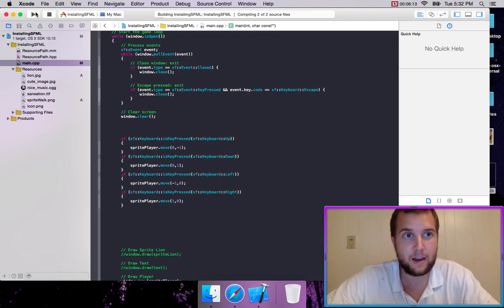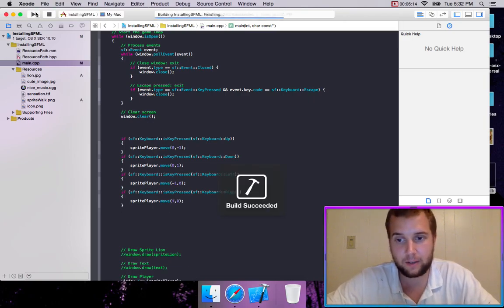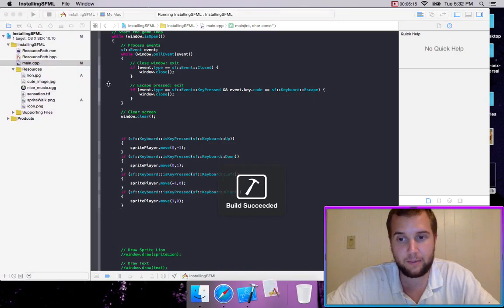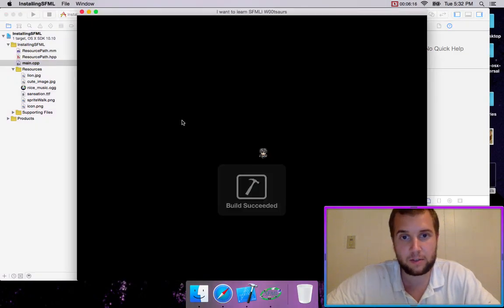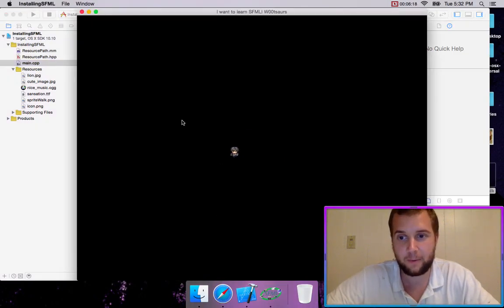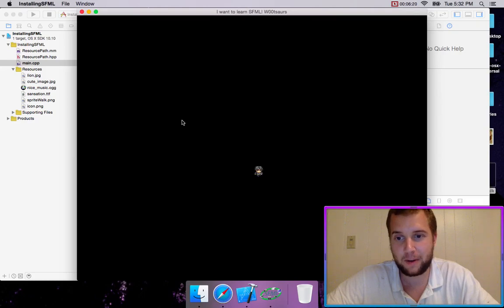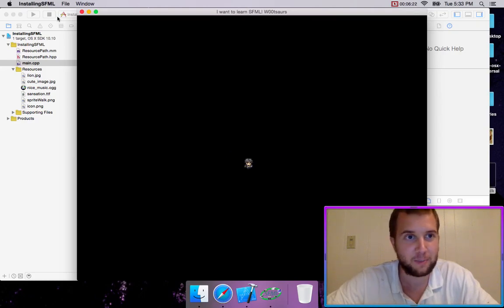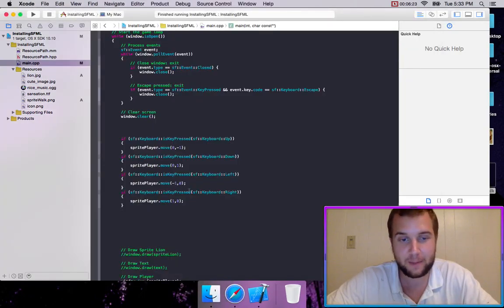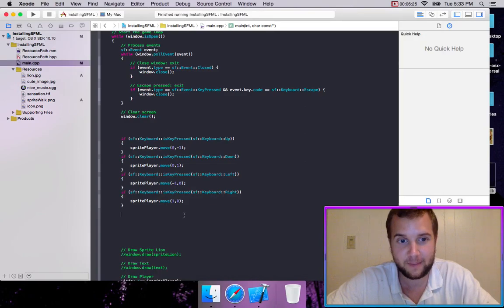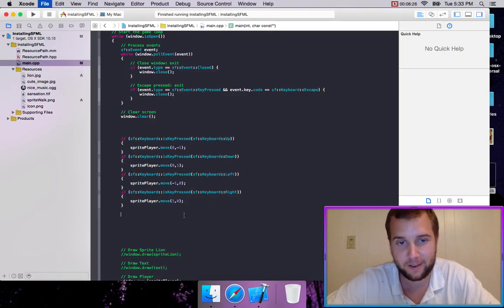So now we should have our little guy loaded and we can use our arrows to move him around. And it works. So you should be pretty excited if you didn't really know what you're doing up to this point. But it's going to get crazy. Not crazy hard though.